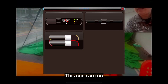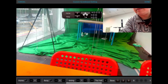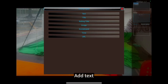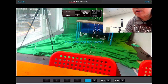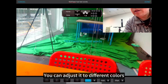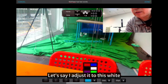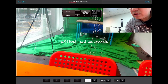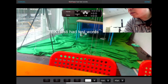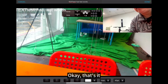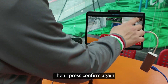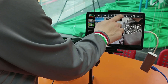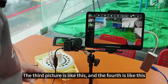I can add a baseball scoreboard — add it here. I can continue to add in this way. Add text — you can adjust it to different colors. Let's say I adjust it to white, then make it a little bigger. It is possible to move it around. That's it — this is how it turned out. Press confirm again, and we have: the first picture, the second screen, the third picture, and the fourth — all with overlays applied.